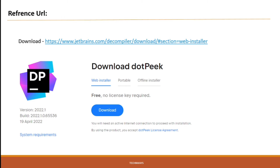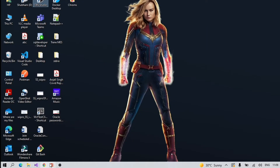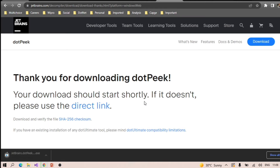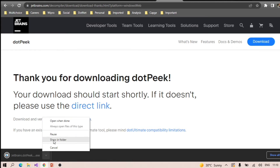Now let's go to the download part — how we can download it. The URL is jetbrains.com/decompiler/download. Here you can download this tool. I'm jumping to that URL and downloading it now. It's working very fast so we don't need to worry. I'll also tell you how to install it and how to decompile DLLs.